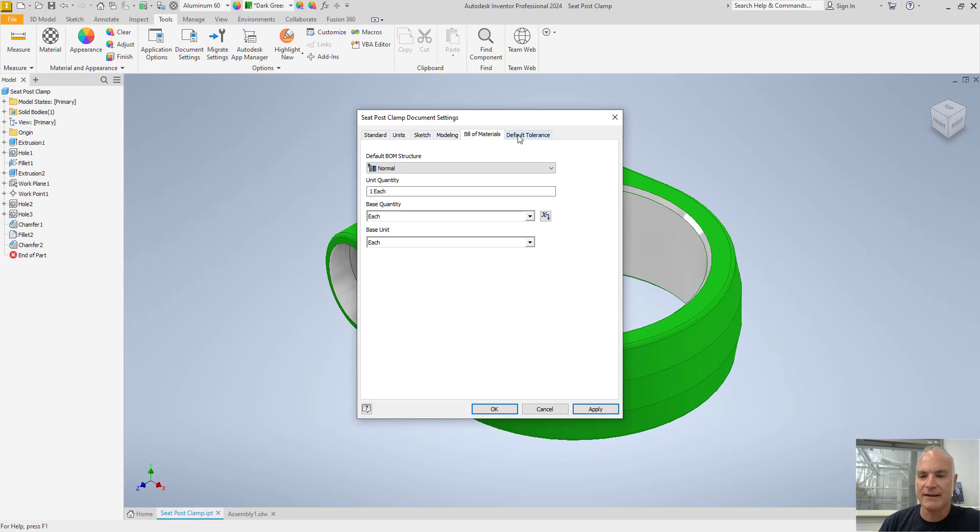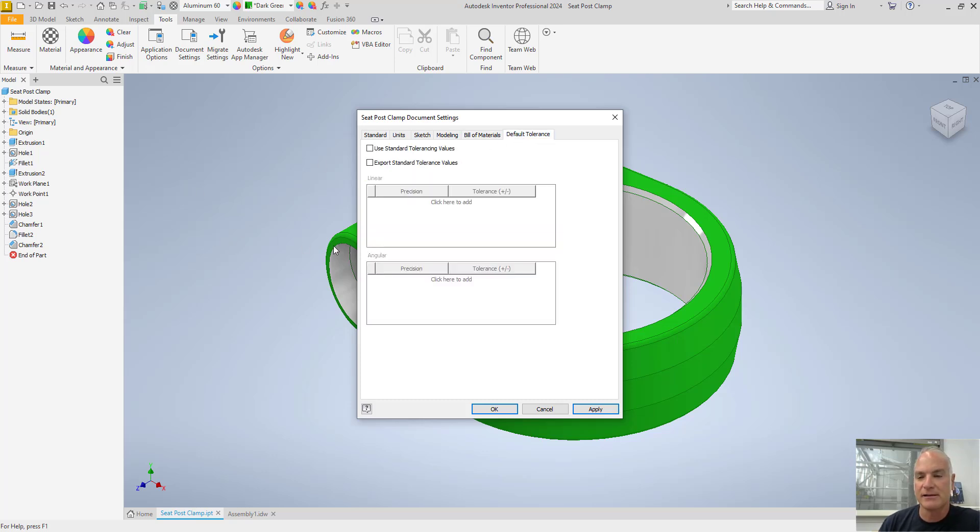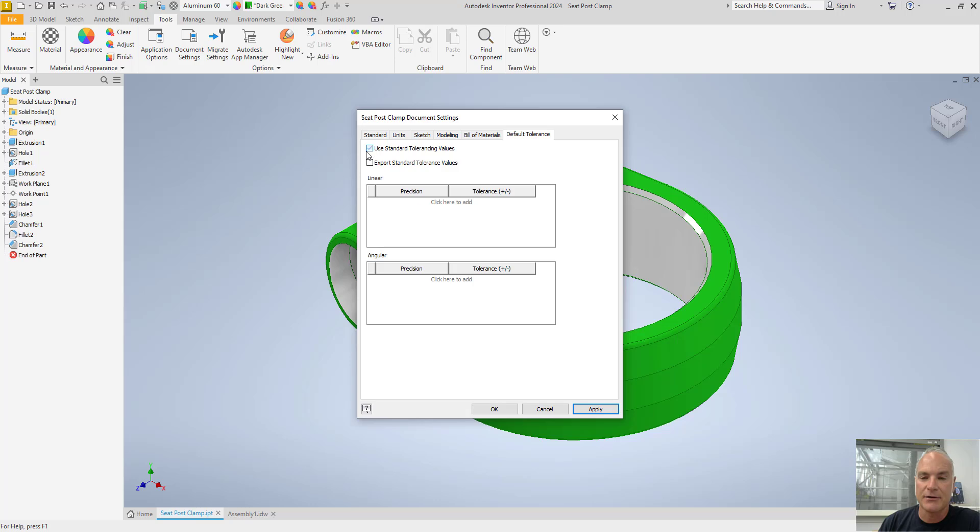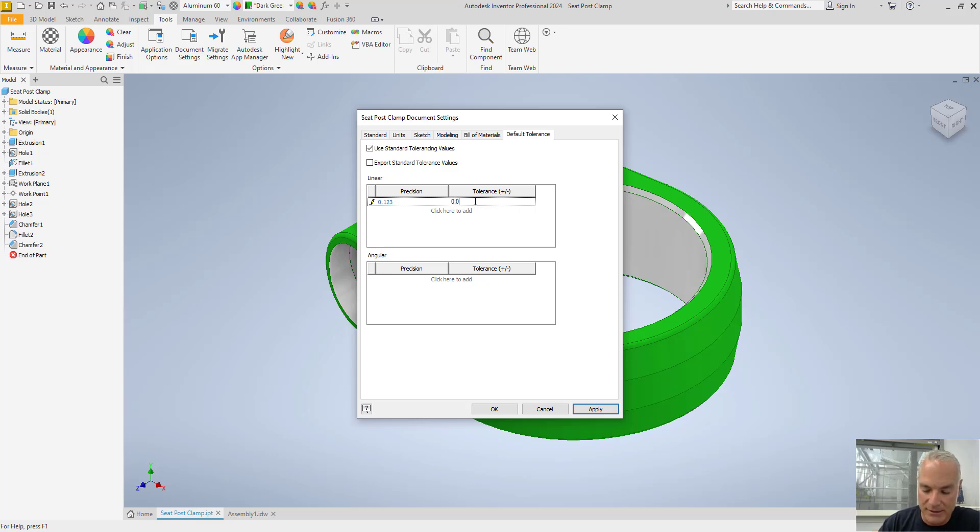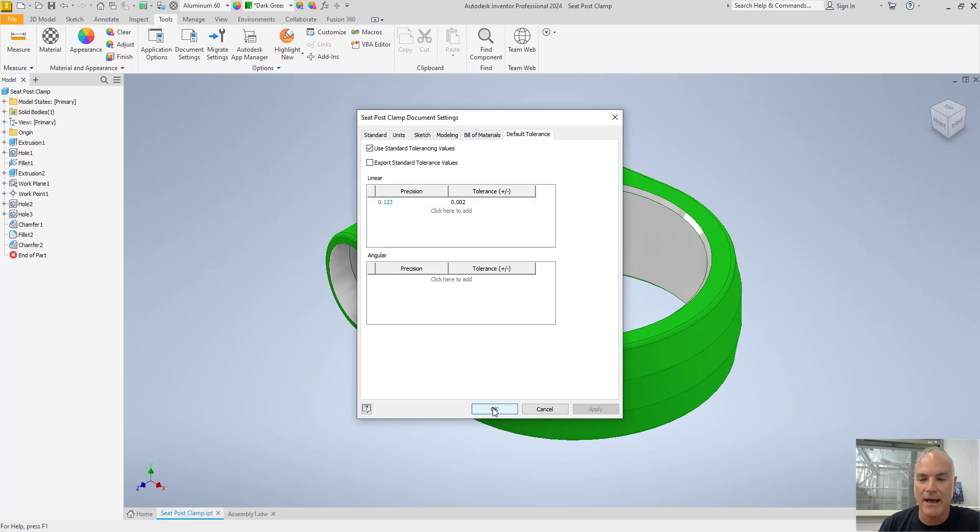Finally, on your default tolerance, it's not a bad idea to have a default tolerance in here. I could say, hey, let's use standard tolerancing. Then I could come in and I could say, what's my precision? I'll just click right here to add. I'll say, we're going to go to three places and my tolerance, I'm going to say 0.002. Then I can choose okay on that.